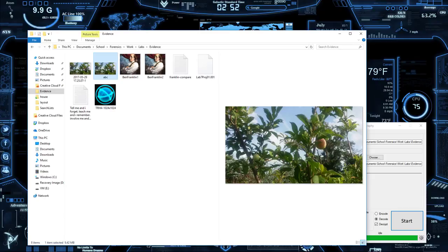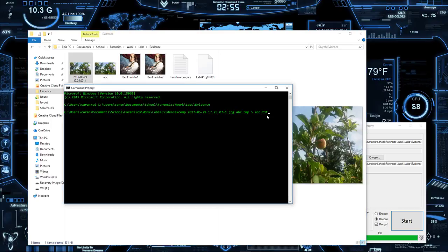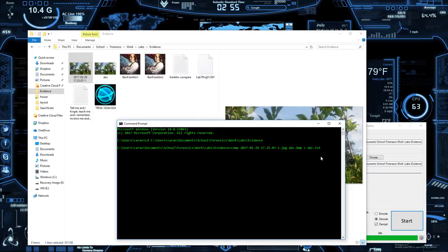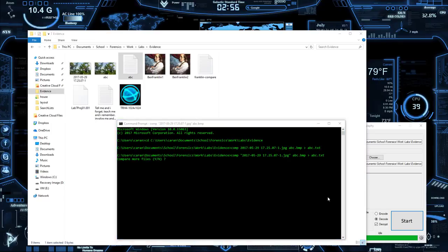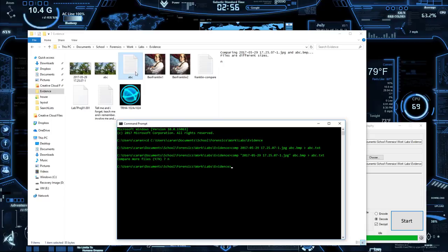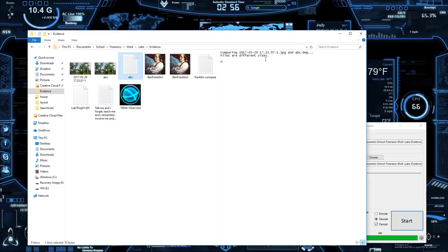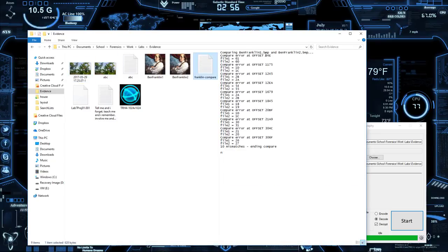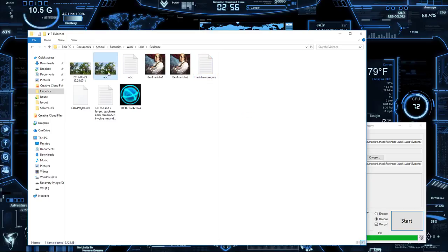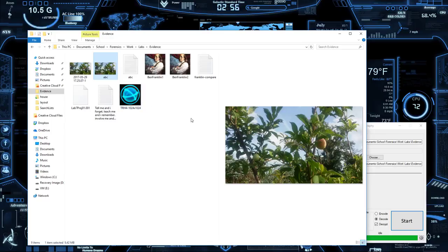I can actually do a file comparison using a basic command prompt. This is how I found the differences earlier. I'll leave a copy of the code below. If I run it, it will tell me the files are different sizes, and if they aren't different sizes it will give you the byte offsets and all the differences between them.